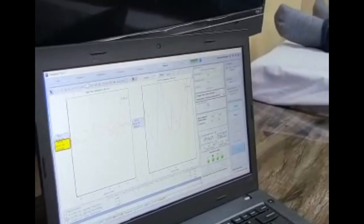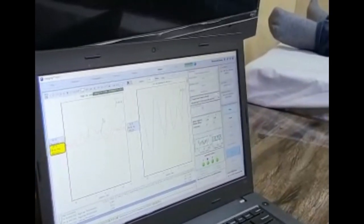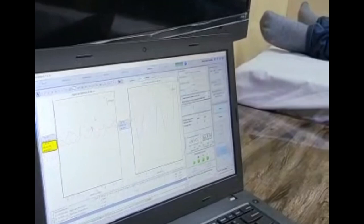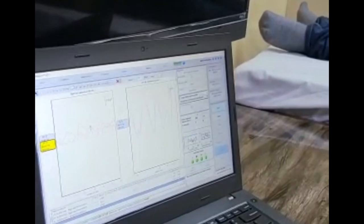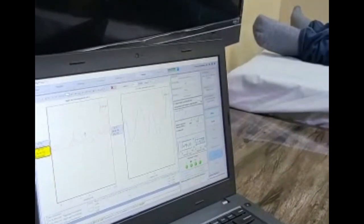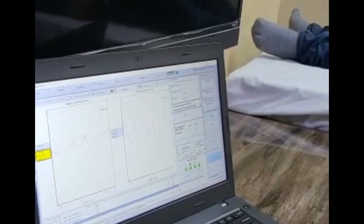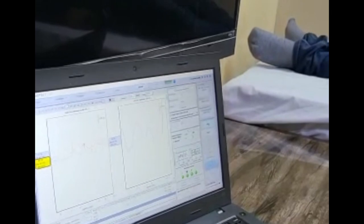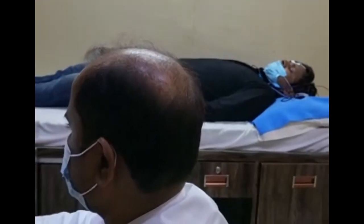For frequency-specific information, middle latency responses may be used with tone-burst stimuli at 500, 1000, 2000, and 4000 Hz. So, the BERA test has to be interpreted carefully, having scientific knowledge of click and tone-burst stimuli, contemplating the sites of waveform generation, and in context with reports of other tests and clinical judgment of the clinician.